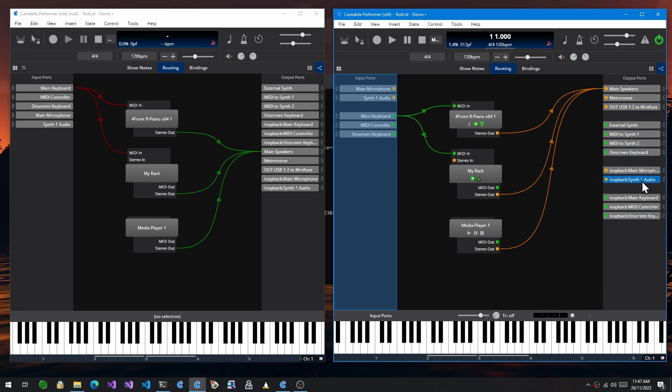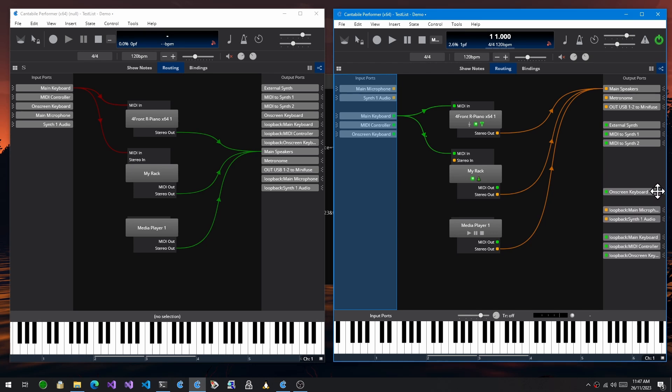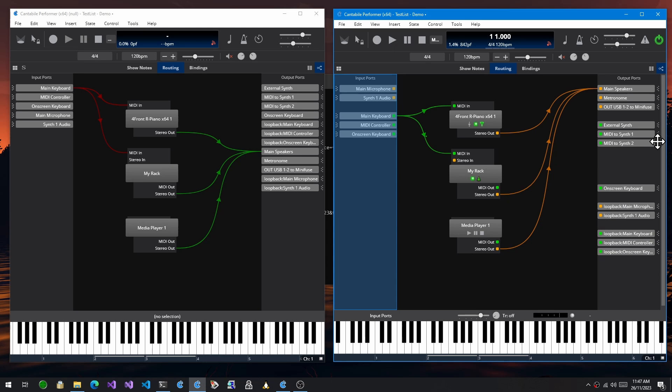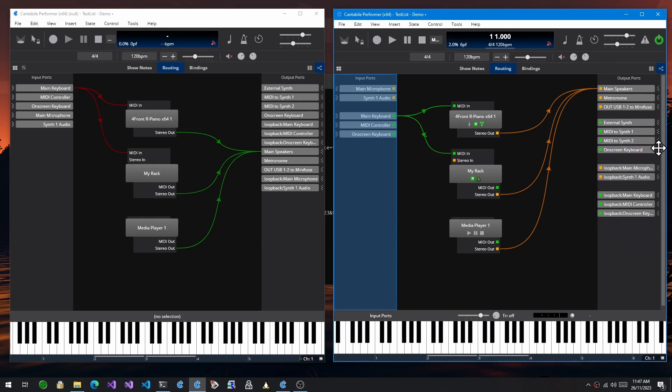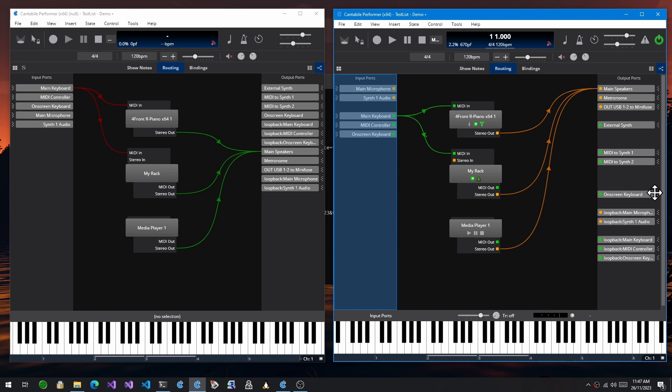So I've added what I'm calling a push-pull mode. If you hold the control key and drag, it actually pushes the ports below it down. And if you go the other direction, you'll see that it pushes them up.